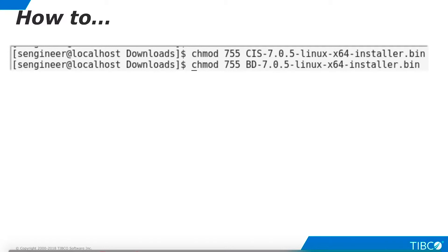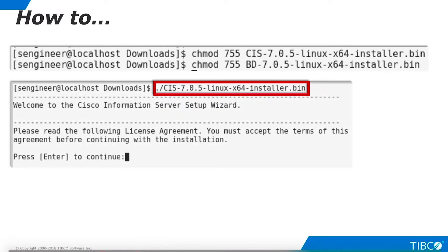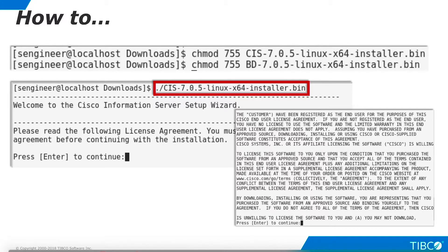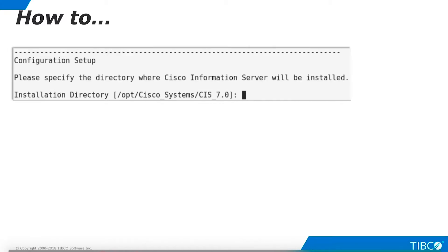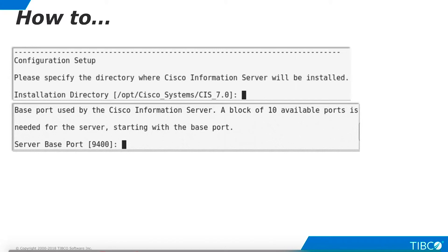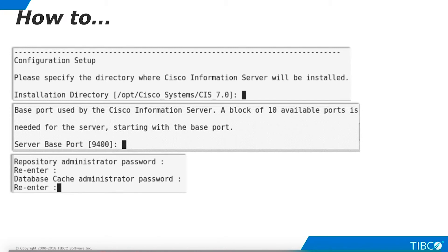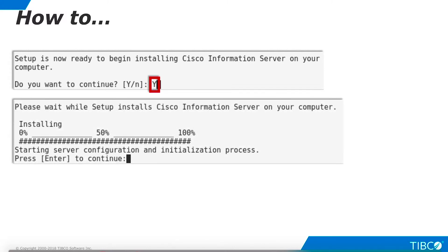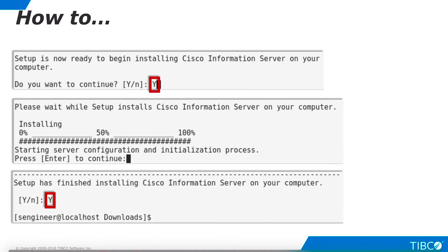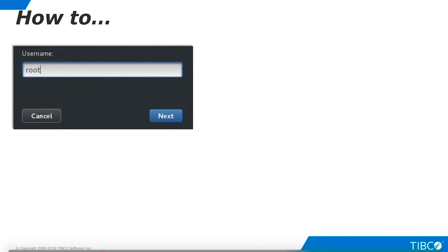We'll use the 64-bit installers. Change the permissions on these files as shown here. We'll begin by installing TDV server. Enter the command shown here and follow the prompts. The license agreement appears; you will have to click Enter several times to page through it. Enter Y to accept the license agreement. You may change the default installation directory and the default base port if you wish. TDV requires a block of 10 consecutive ports. Enter, verify, and document administrator passwords for the TDV metadata repository and database cache. Enter Y and installation begins. When installation is complete, enter Y. TDV server installation is complete and its services are running.